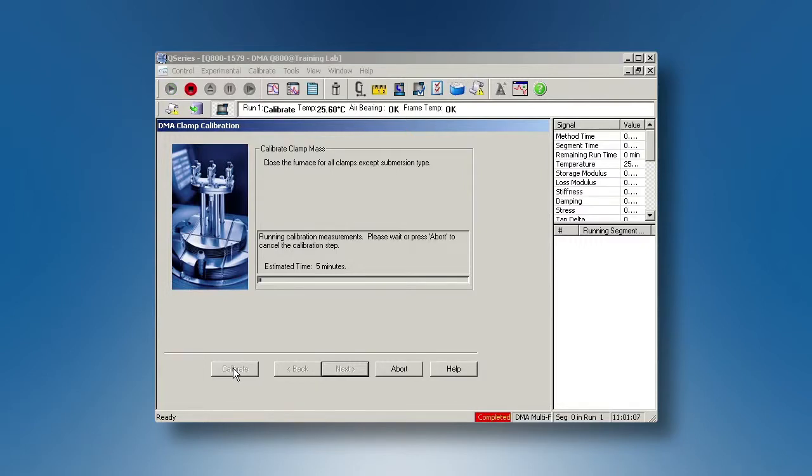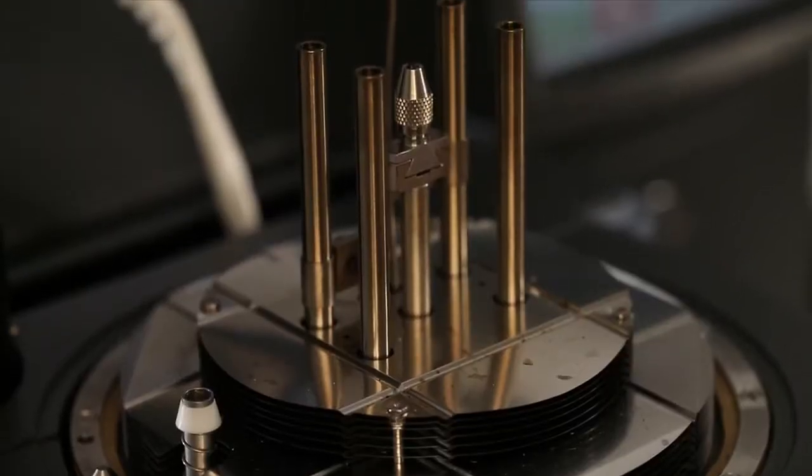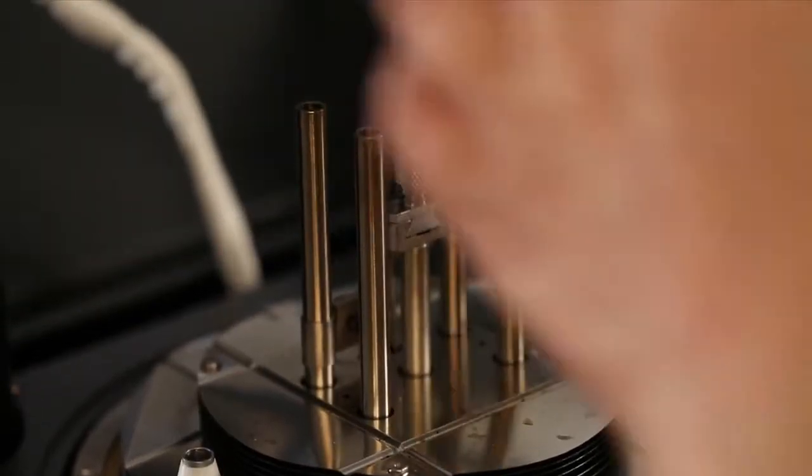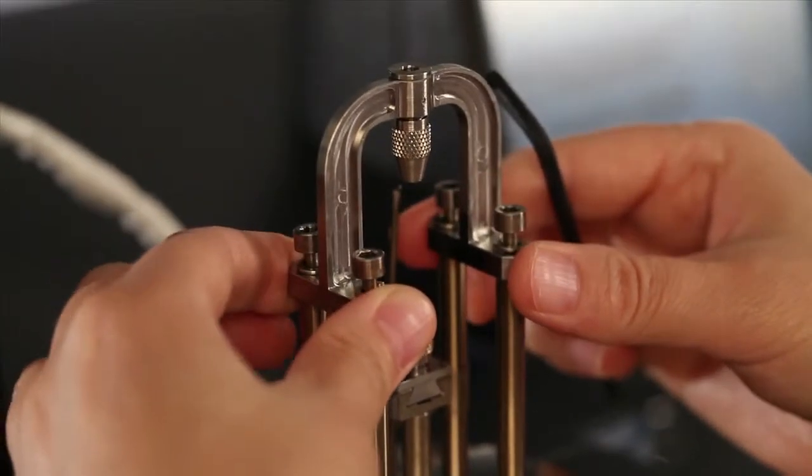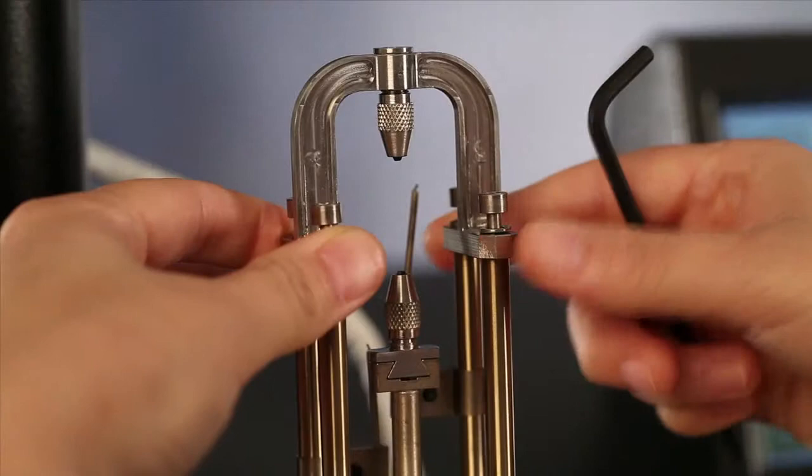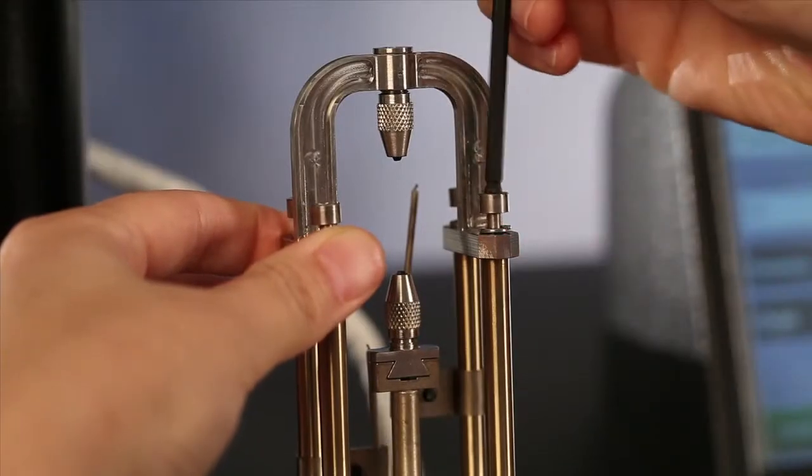This first calibration step is to calibrate the mass of the movable clamp. For clamp zero calibration, install the stationary clamp to the instrument.